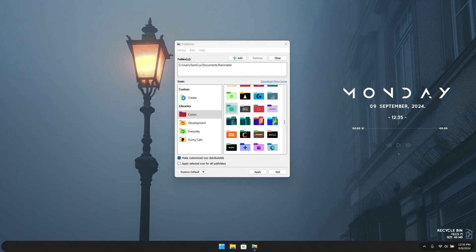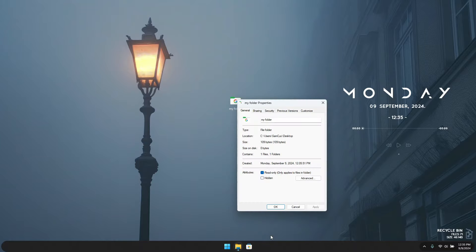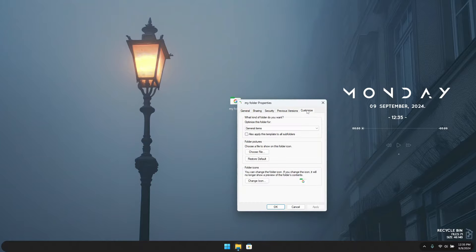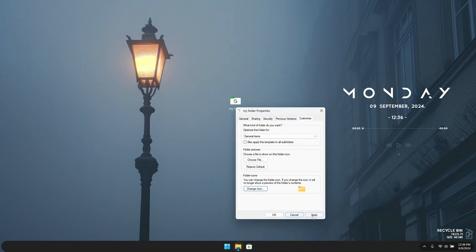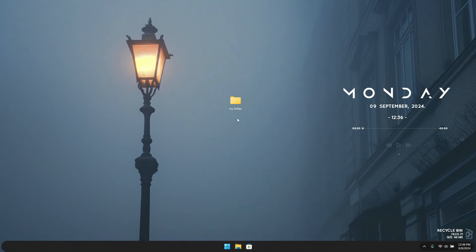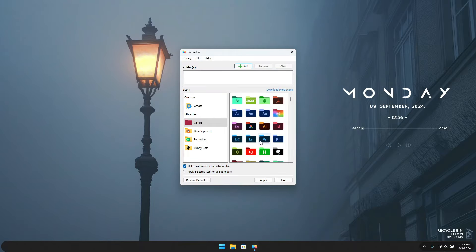One last thing — if you ever want to revert back to your default icon, simply right-click the folder, go to Properties, then the Customize tab, click Change Icon, and click Restore Default. Then click Apply and OK to change the folder back to the default icon. And if you want to explore more features in Folderico, stay tuned for my next video where I'll dive deeper into this awesome tool.